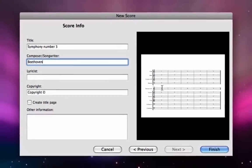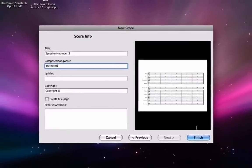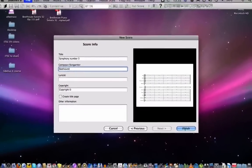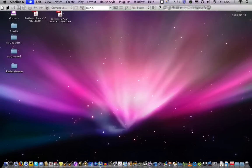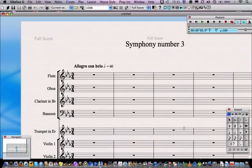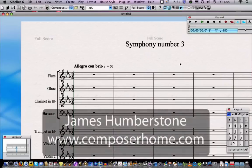Once I'm happy with everything in the new score wizard I click finish, and Sibelius will create my score for me ready to go.